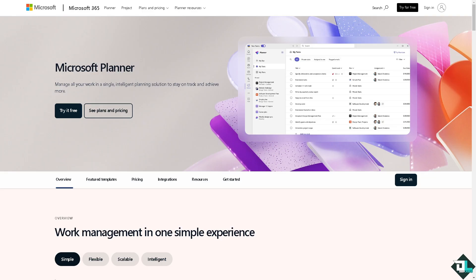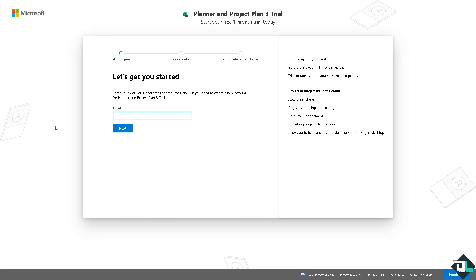The first thing that you need to do is log in using your credentials. If this is your first time in Microsoft Planner, click the sign up option and follow the on-screen instructions and you're good to go.